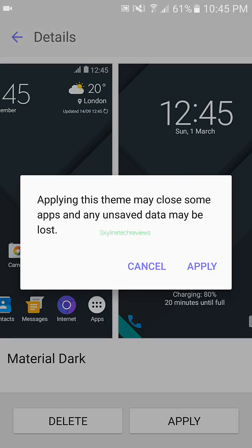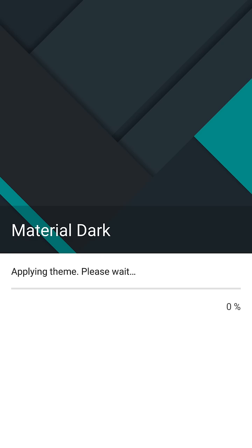You'll hit apply. Apply the theme. Give it just a few moments to load up.